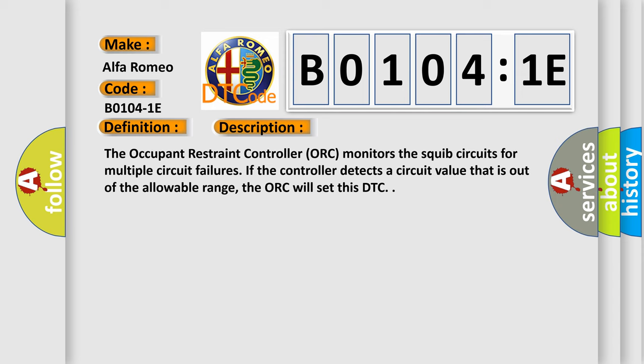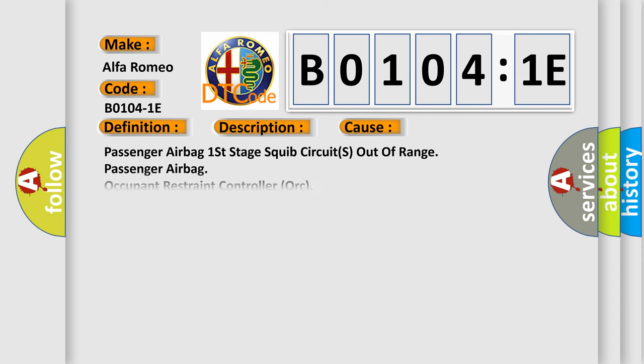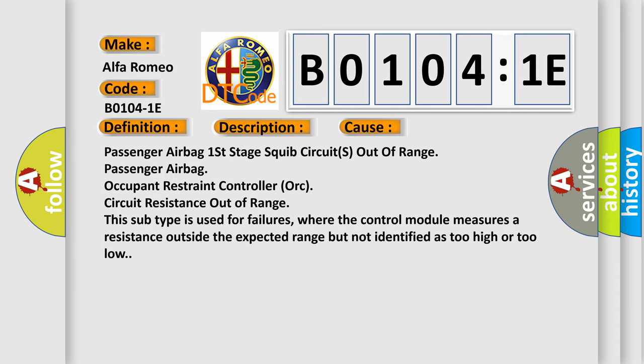This diagnostic error occurs most often in these cases: Passenger airbag first stage squib circuits out of range, passenger airbag occupant restraint controller ORC circuit resistance out of range. This subtype is used for failures where the control module measures a resistance outside the expected range but not identified as too high or too low.